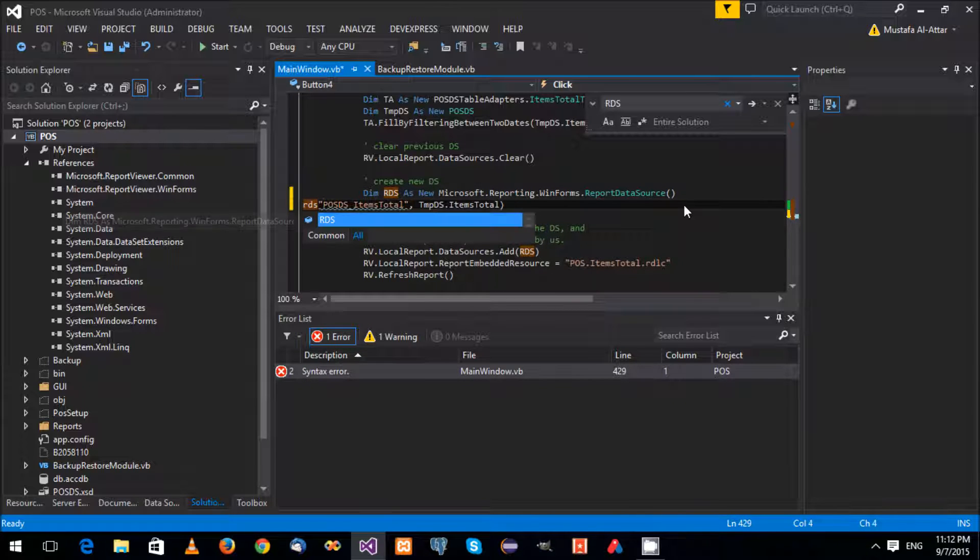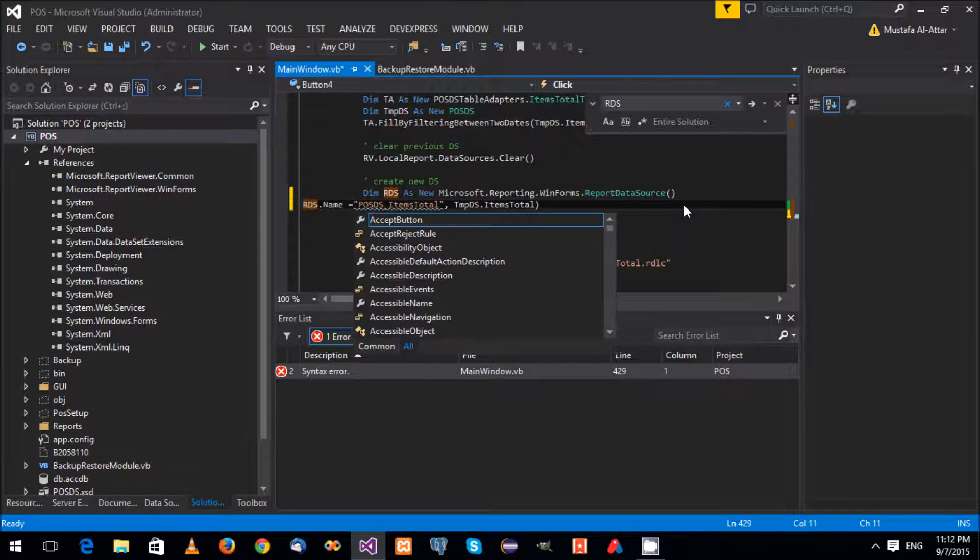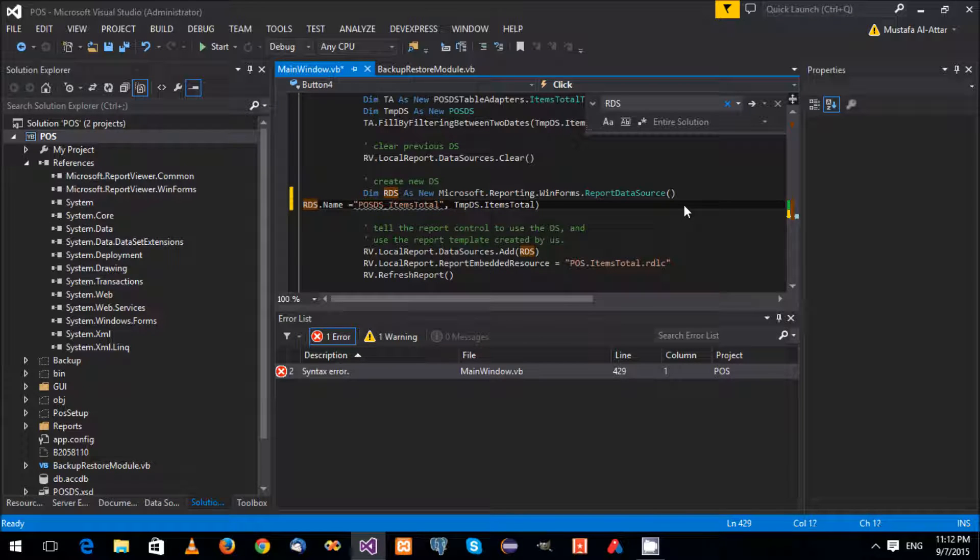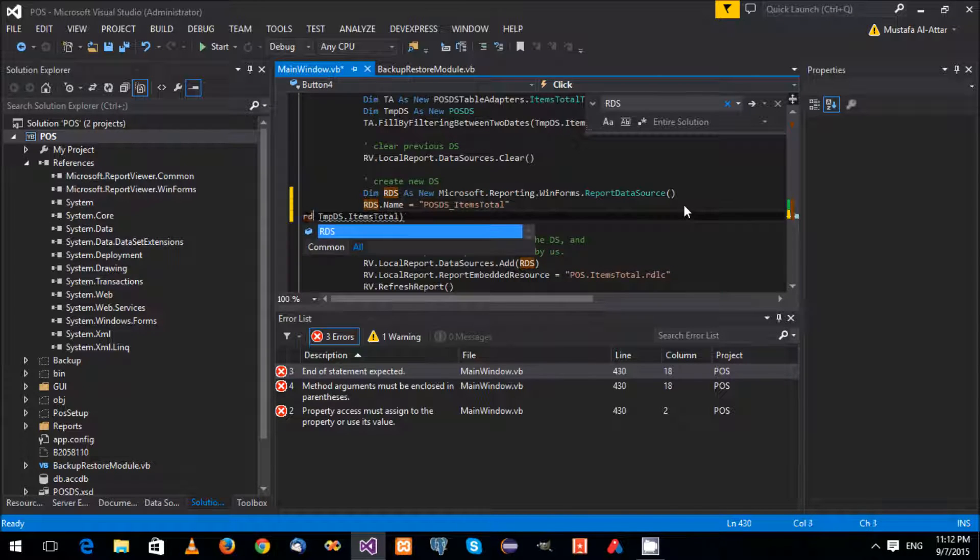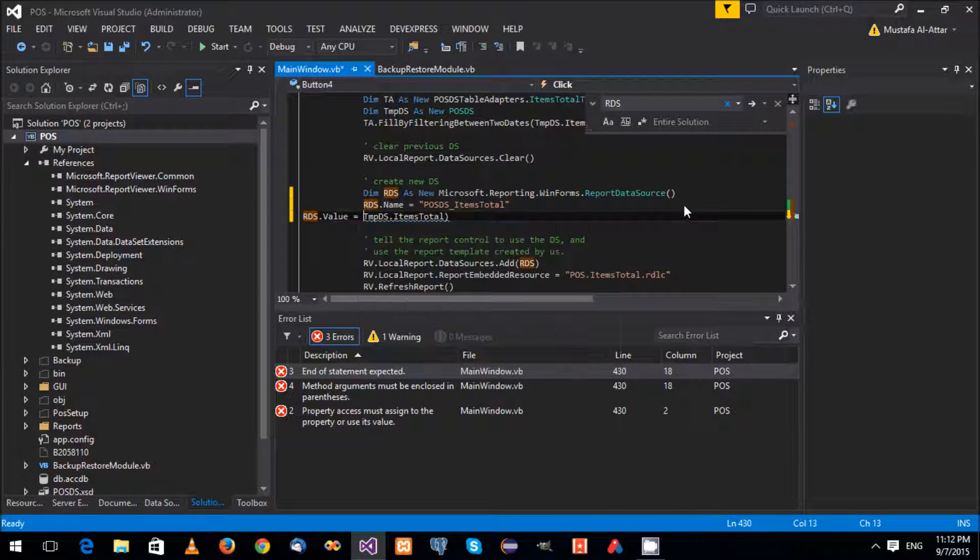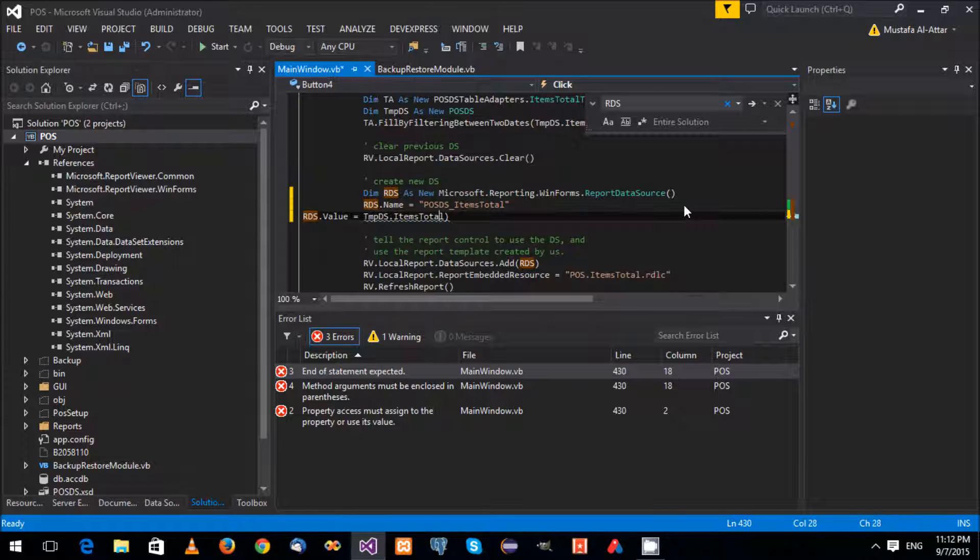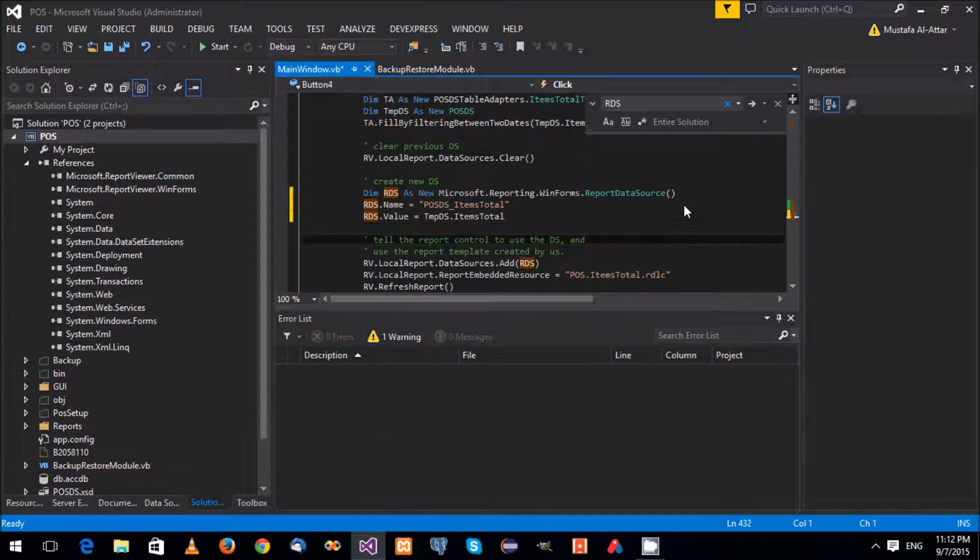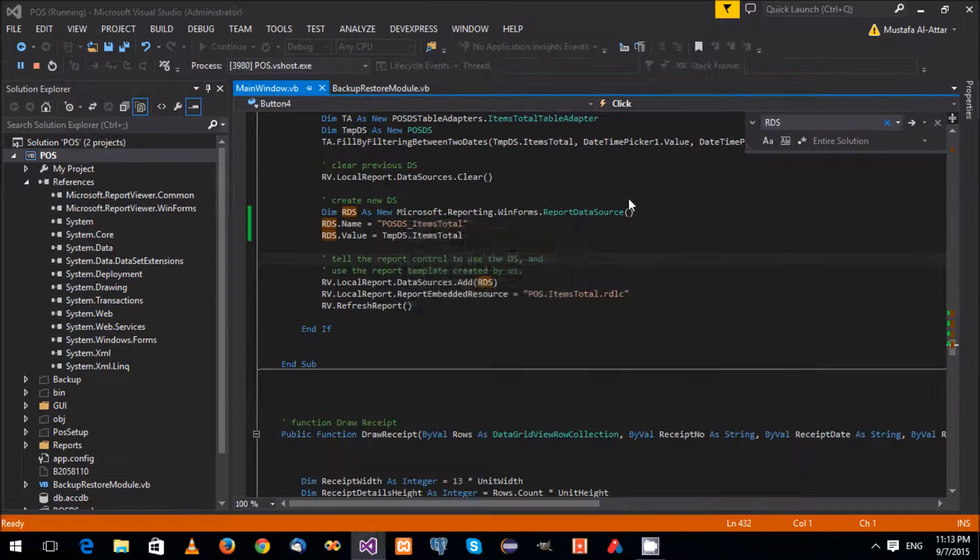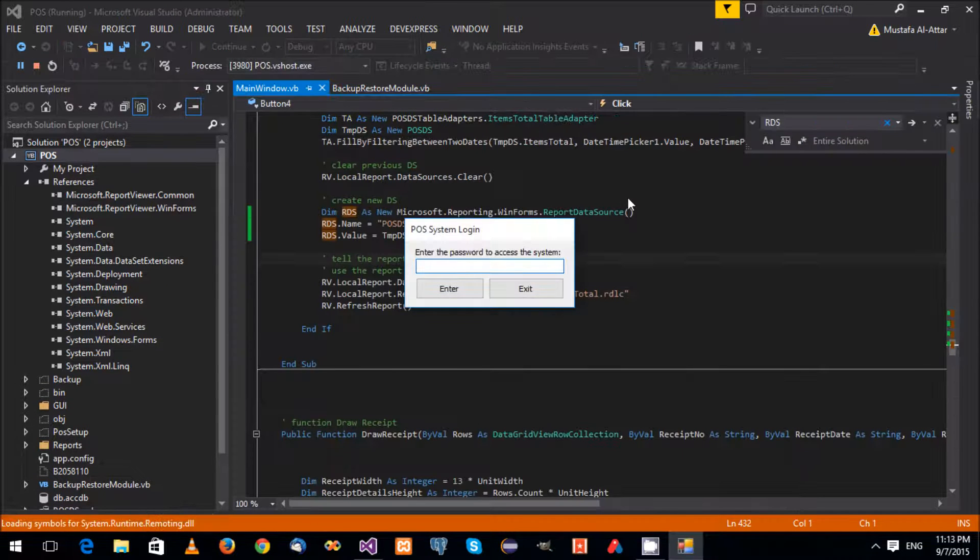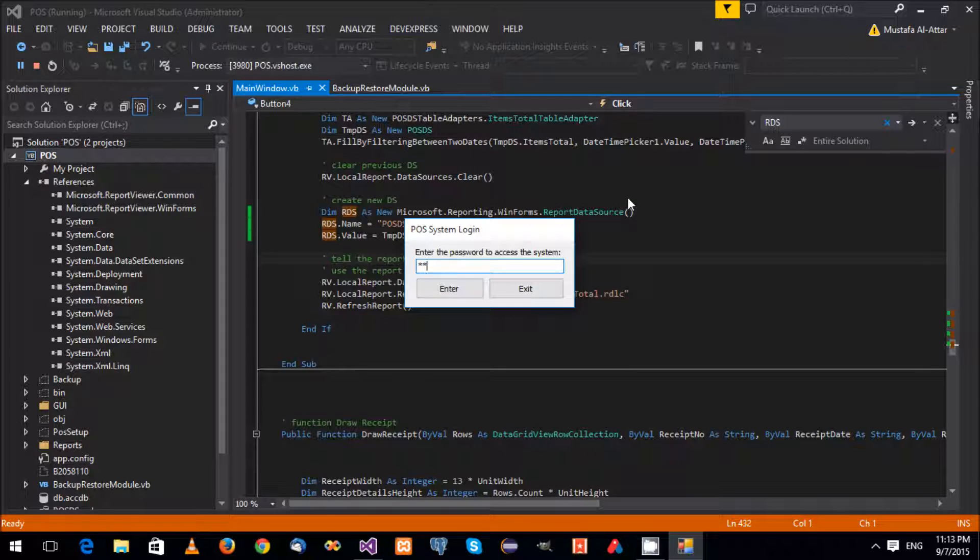Close that, and rds.name equals here. Wonderful. And rds.value equals, you've got this guy. And that's it. This should solve the issue.